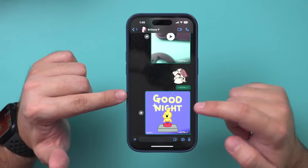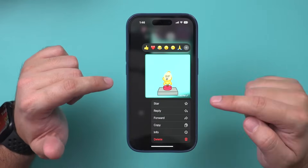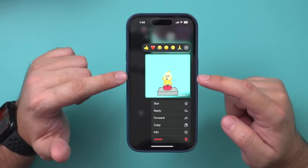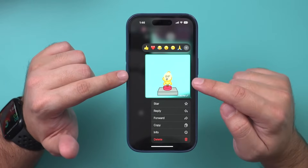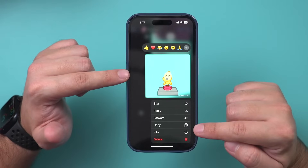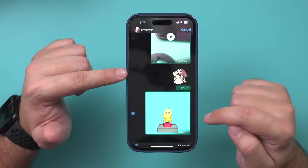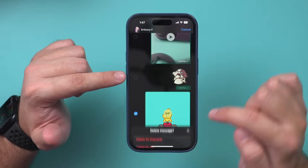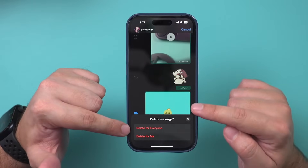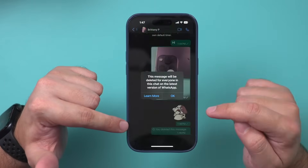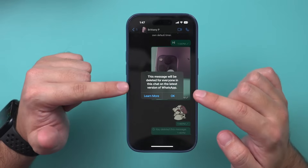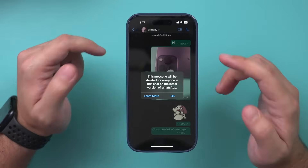One really nice thing with messages is you can press and hold on a message and get a bunch of options. You can reply to that specific message, forward it, copy it, or delete it. If you press delete, it lets you delete that selected message, and you can delete it for everyone — which is kind of taking it back as long as they haven't seen it yet.